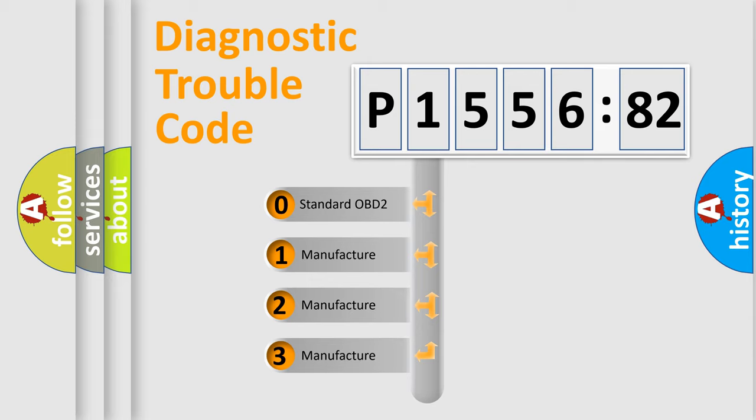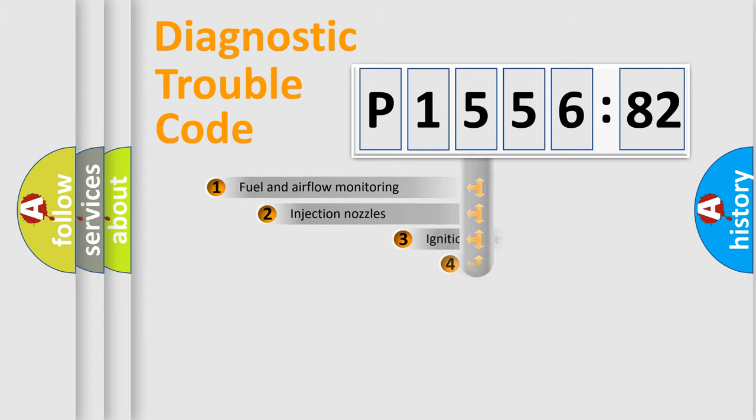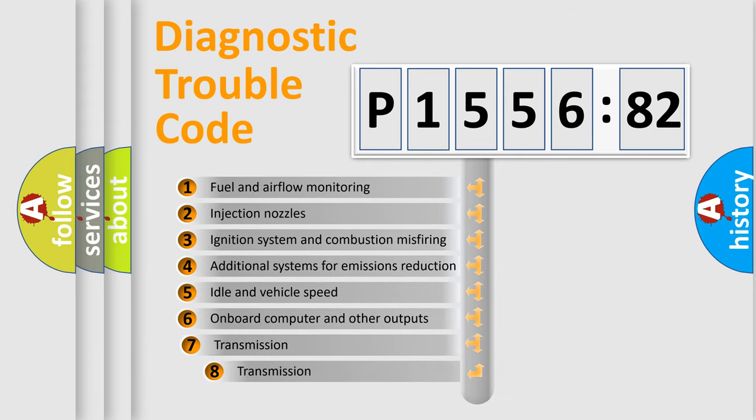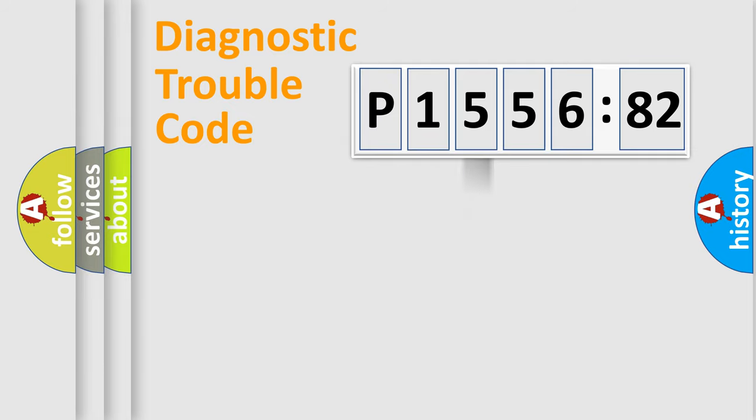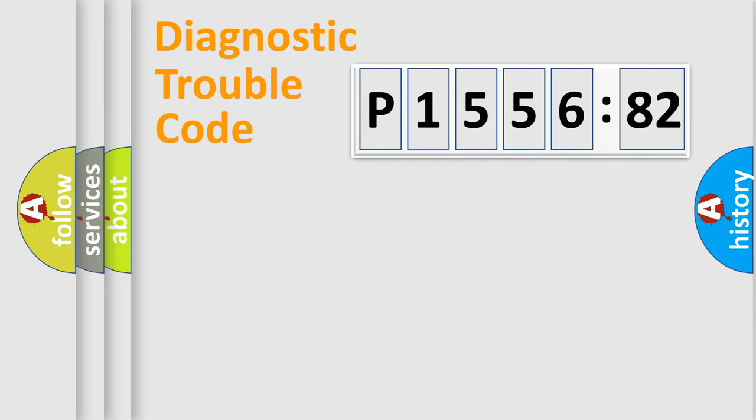If the second character is expressed as zero, it is a standardized error. In the case of numbers 1, 2, or 3, it is a manufacturer-specific expression of the car-specific error. The third character specifies a subset of errors. The distribution shown is valid only for the standardized DTC code. Only the last two characters define the specific fault of the group.